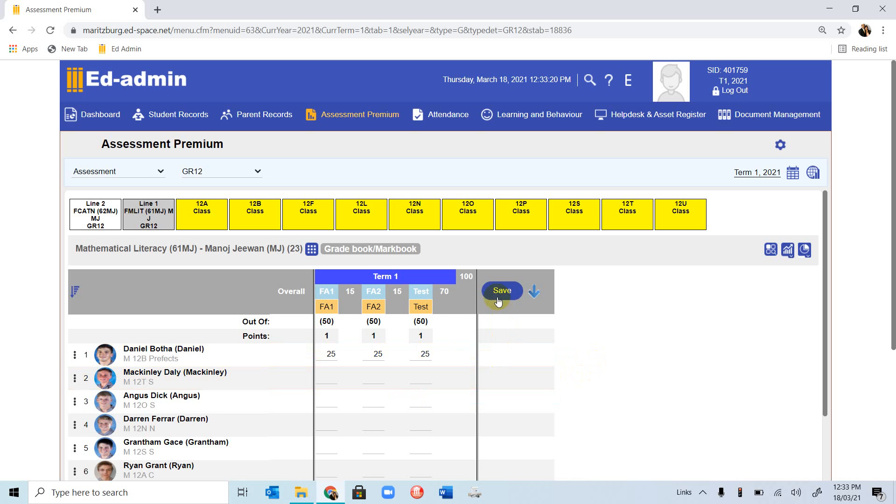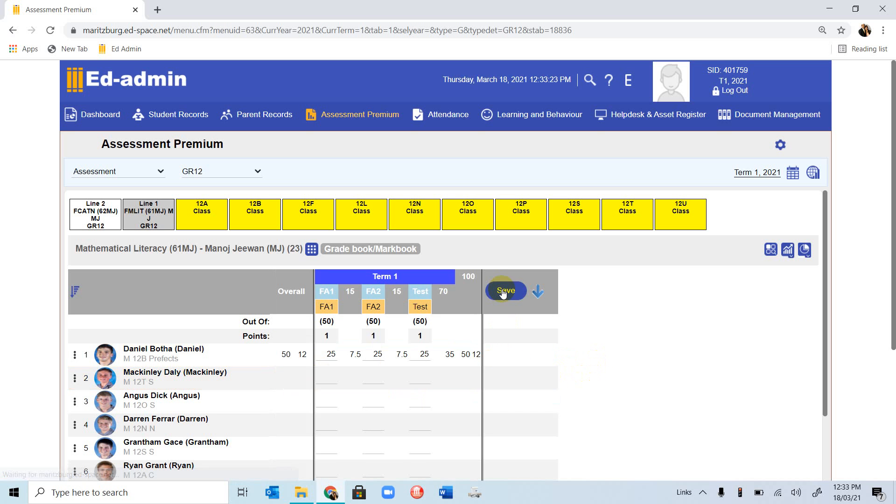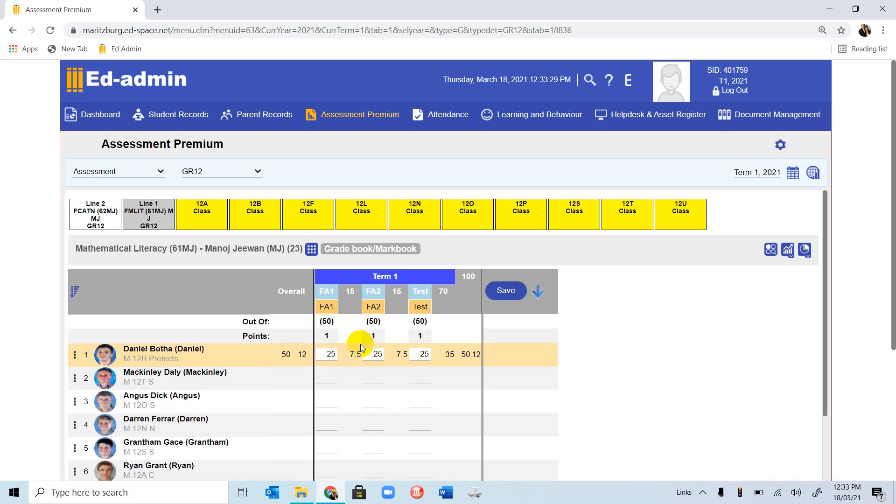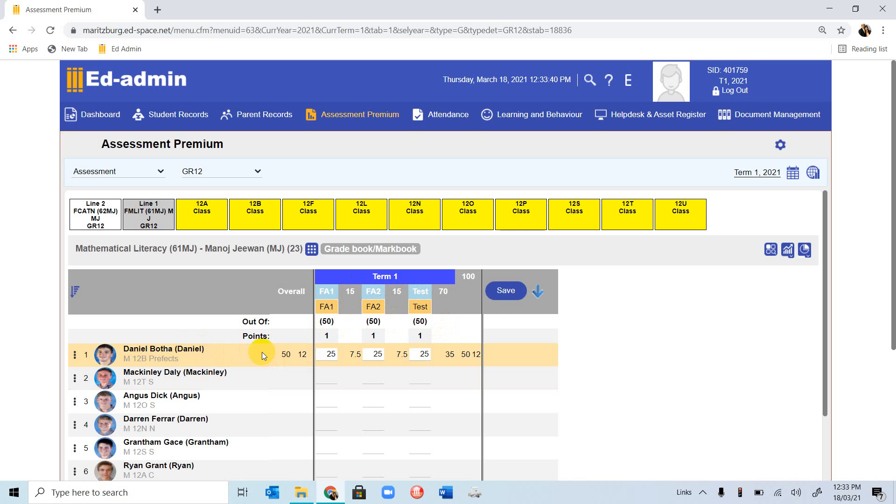Once you finish entering the marks, you will click on Save. You'll notice that the test, or the first assessment of the 25, weighting 7.5, because it carries 15%. So it's giving you the weighting on the top 15, 15, and the test carries 70%. Daniel's overall mark is 50%, and this 12 is the weighting towards the entire SBA.